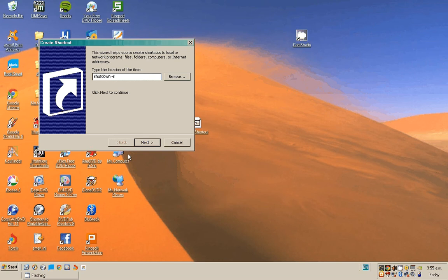Then go Next, give it a name like Shutdown or Shutdown Shortcut.